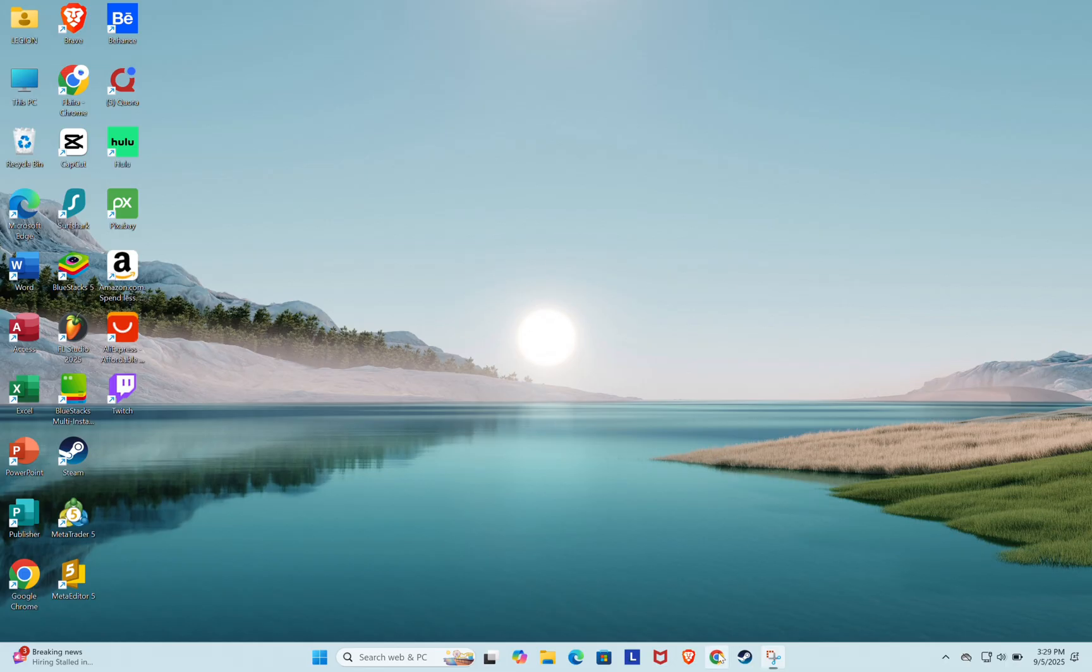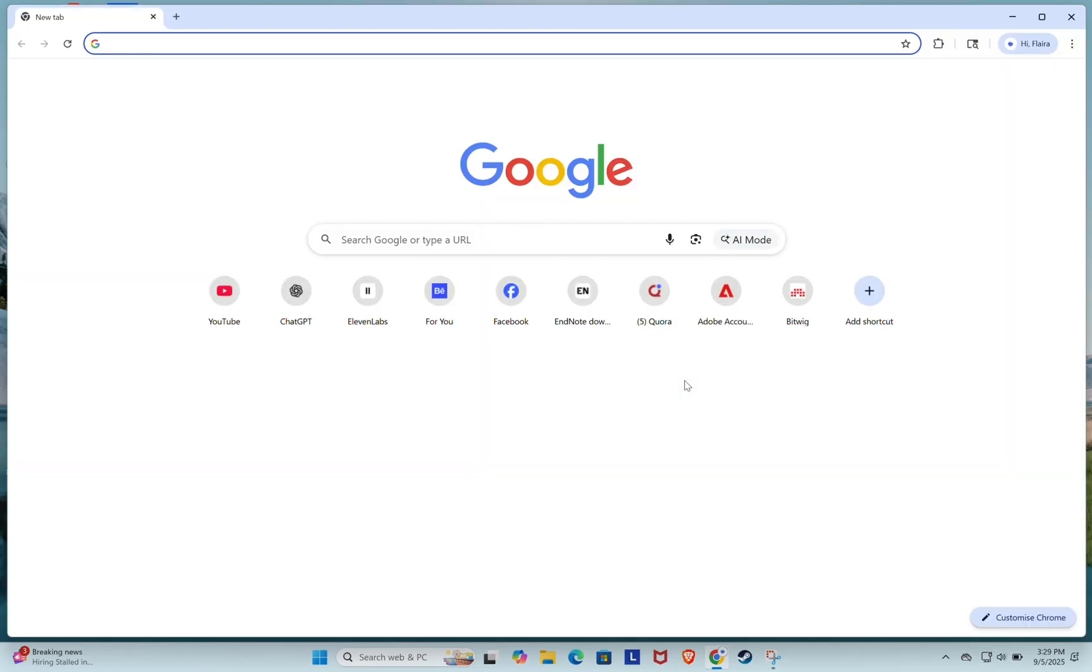First, open your preferred web browser. I'm using Google Chrome, but you can use any browser you like.